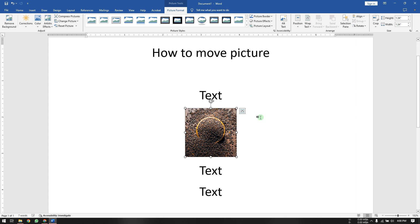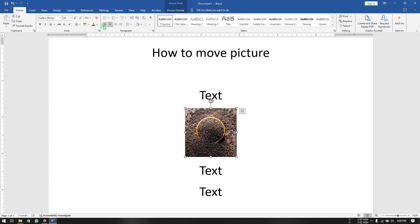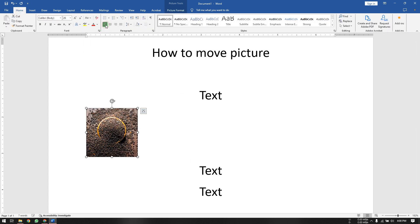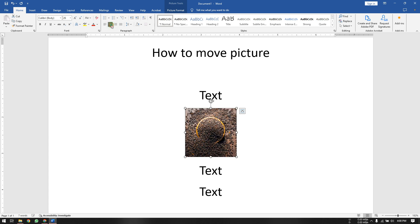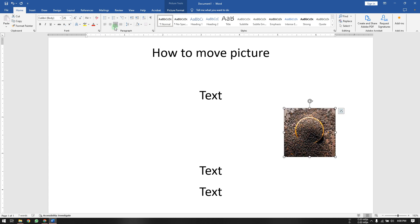Here's how to move a picture in Microsoft Word. As you can see, I have a sample picture right here. You can move it by clicking on the paragraph section — you can align left, align center, or align right.